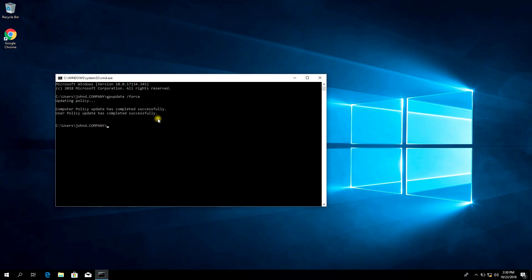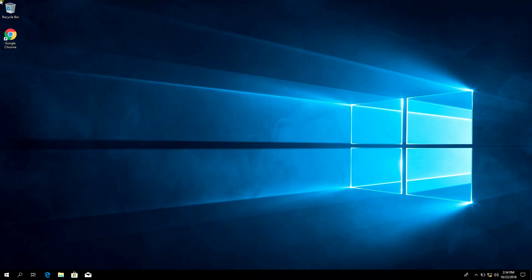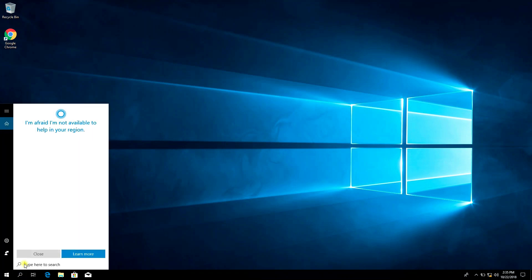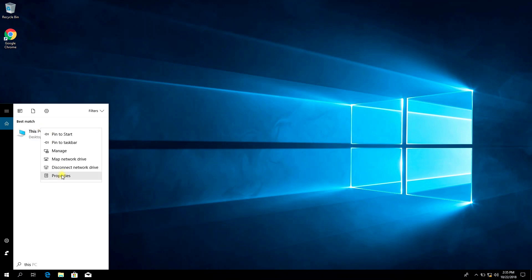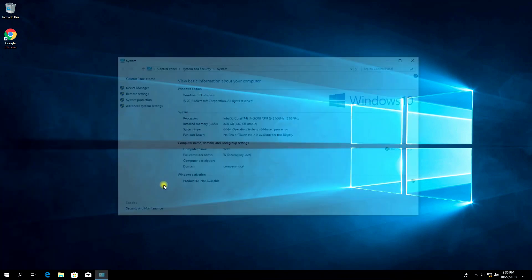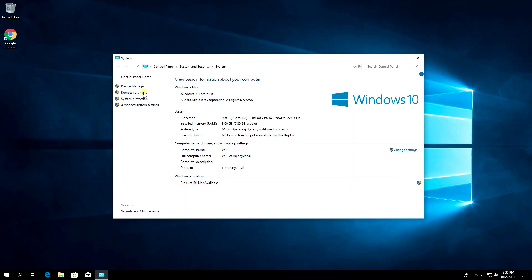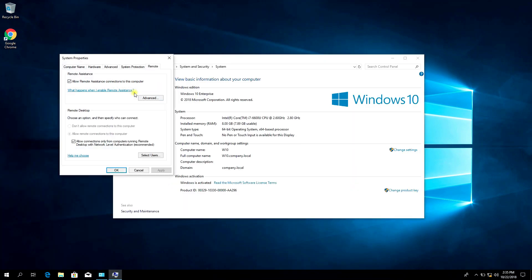Now restart the client. Finally, the restart has been successful. Check settings — click Remote Settings.